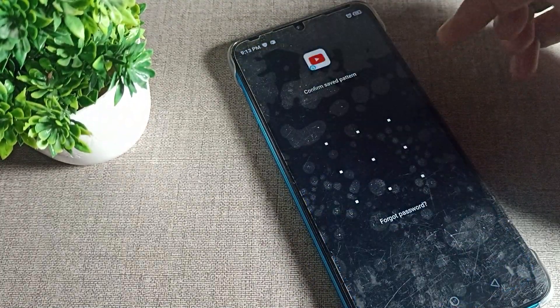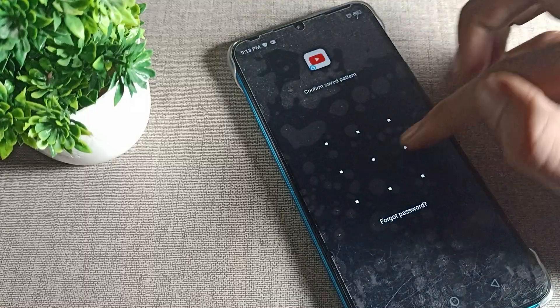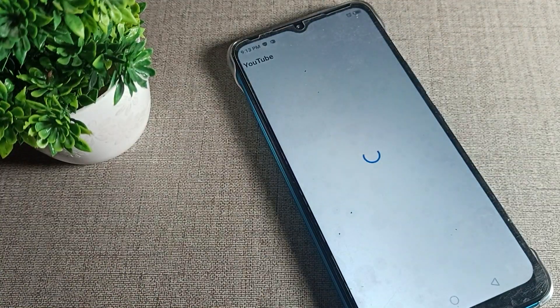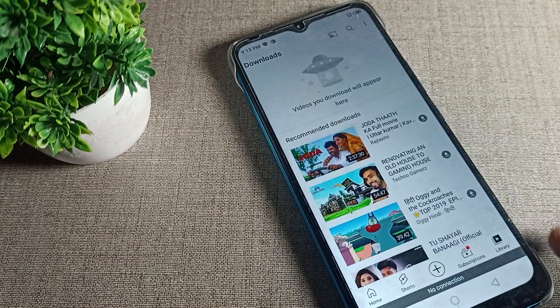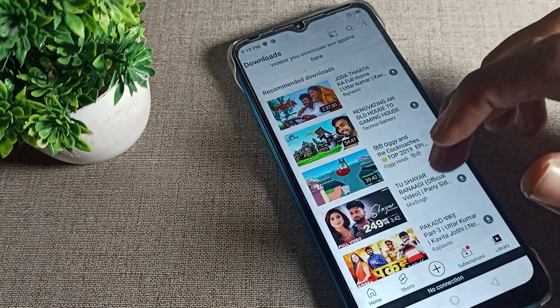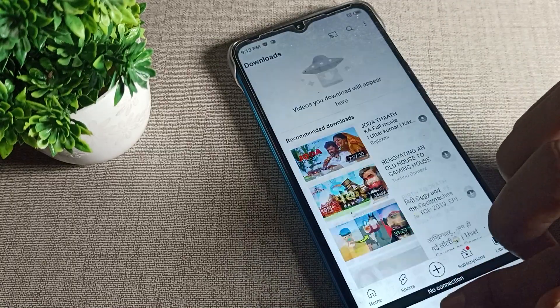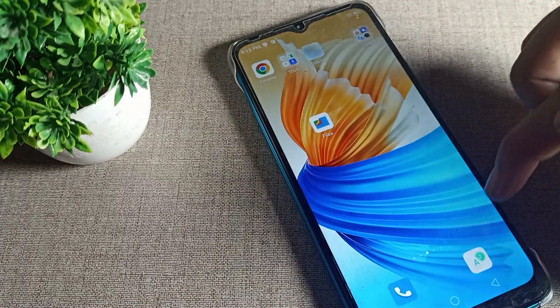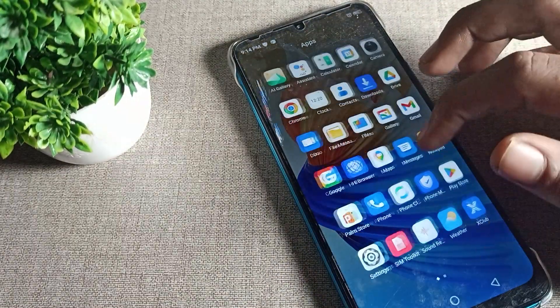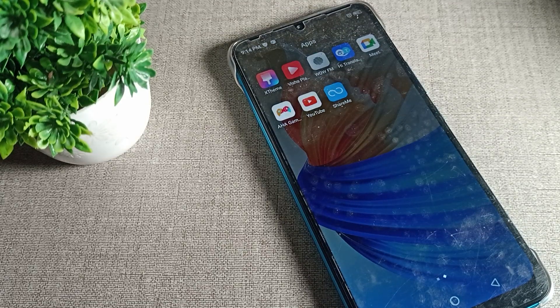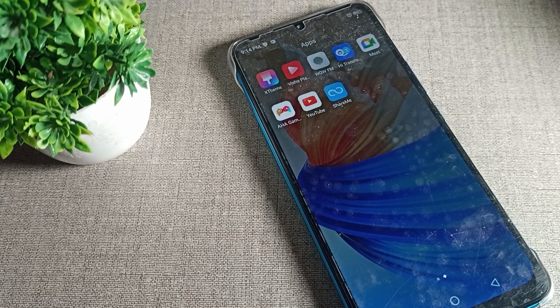As you can see, when you open YouTube you will have to draw the pattern to access it. That's how we can lock apps in our Infinix phone using the app lock settings. Thanks for watching — I hope you understood how to lock apps on an Infinix phone. Bye!